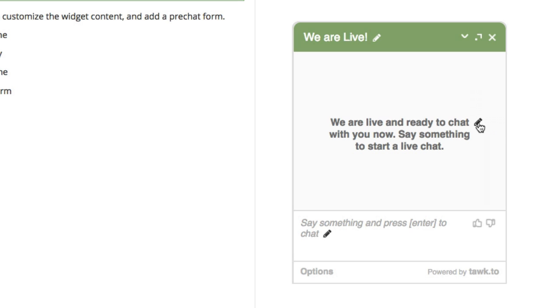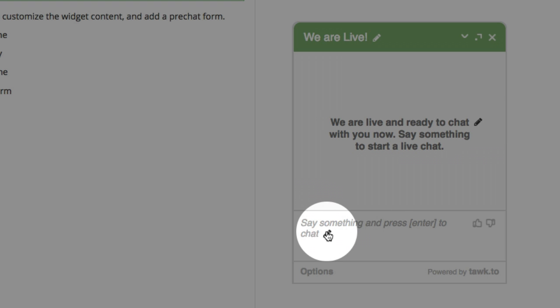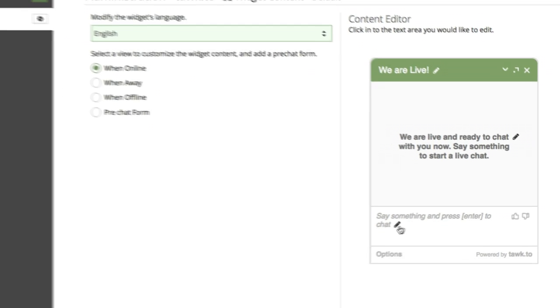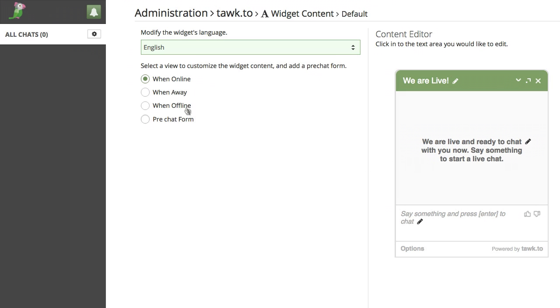You can edit this text and you can edit this text. So basically anywhere you see the pencil icon you can make changes, and you can do that for each status of the widget.